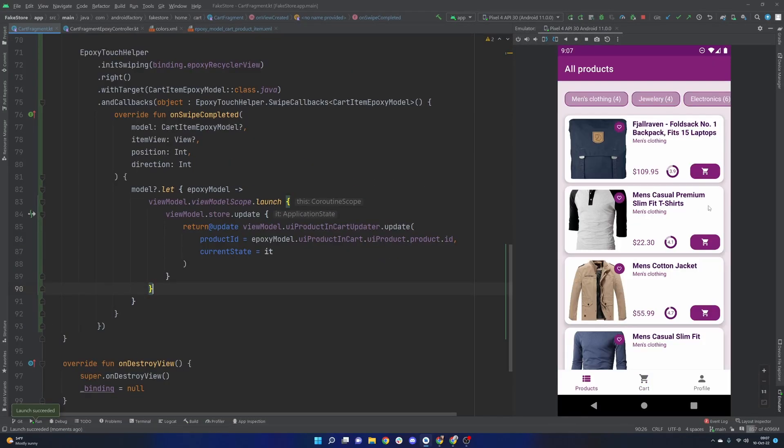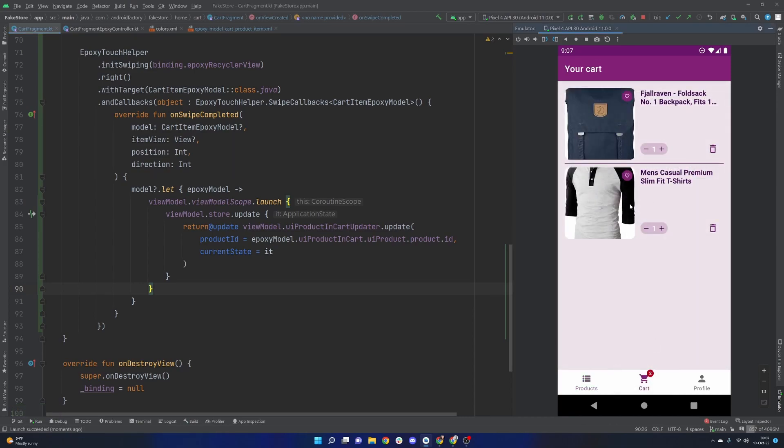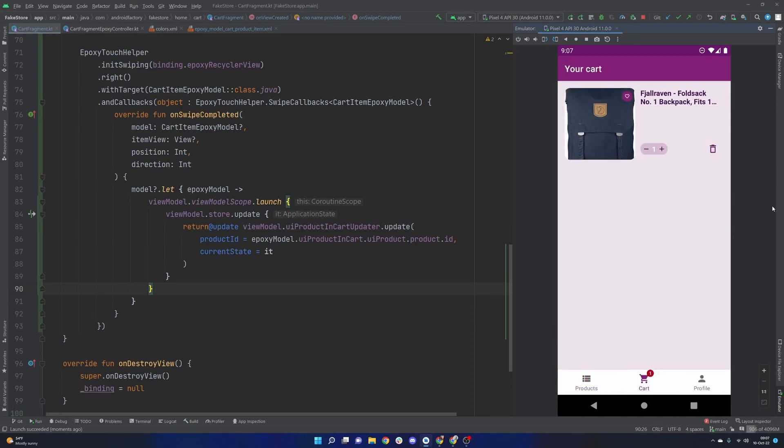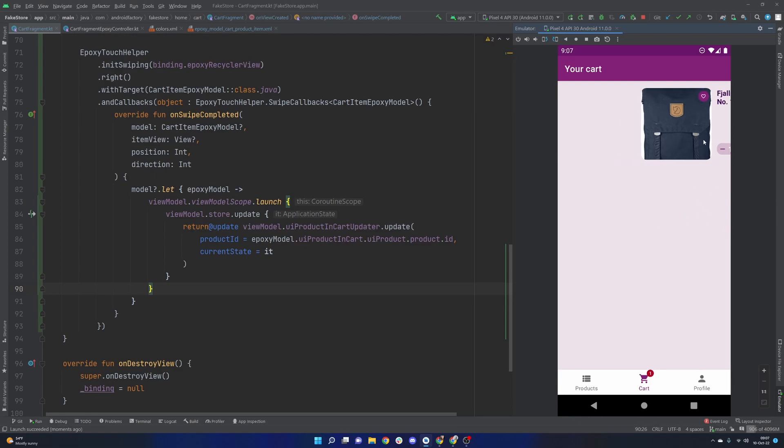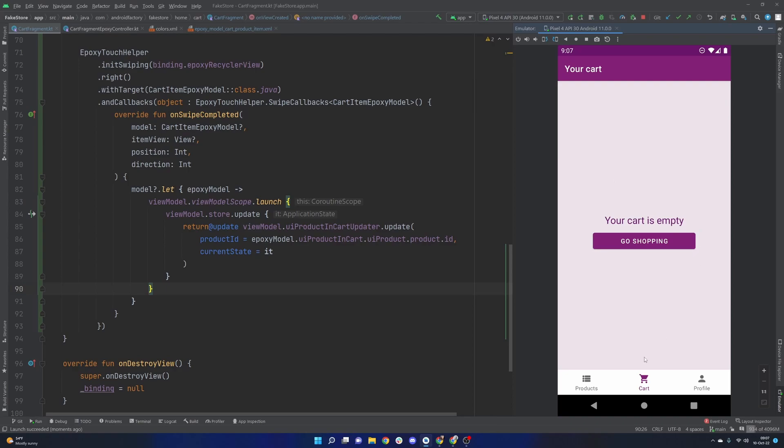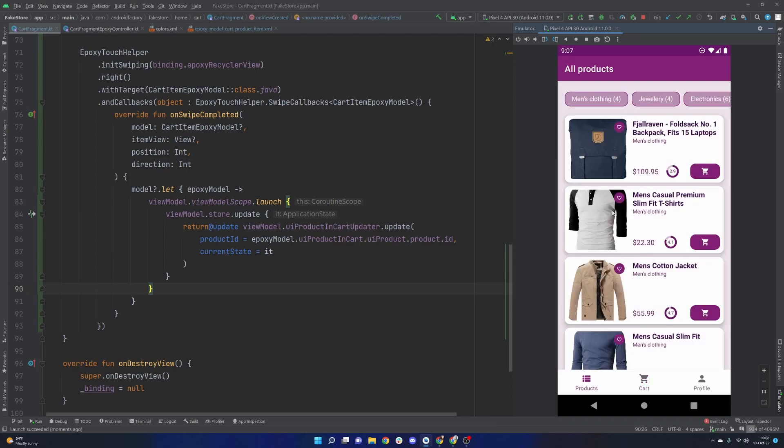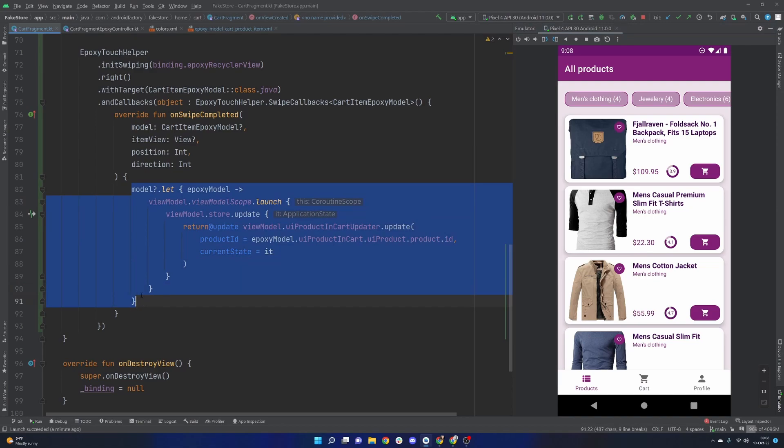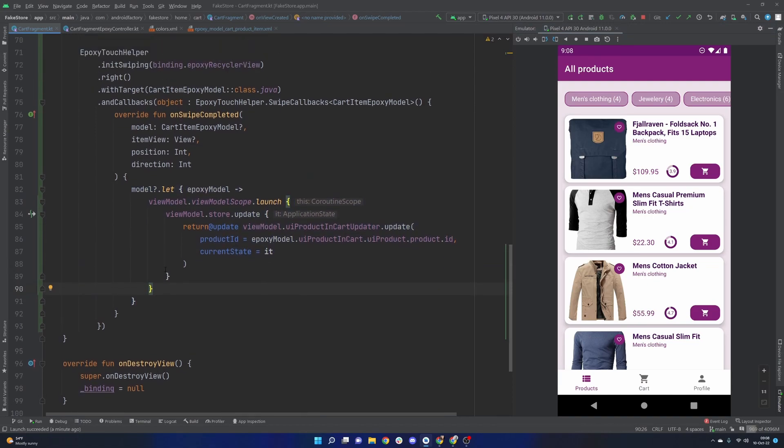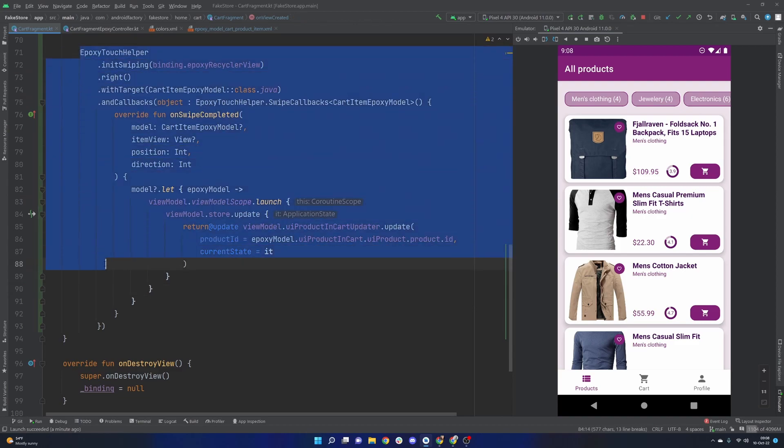We'll see what we got. So rerunning things we can go ahead and put an item or two in the cart and then we can go ahead and just like that we are actually very easily updating our cart. We see we went from two to one and then down to zero and our empty state kicked in.